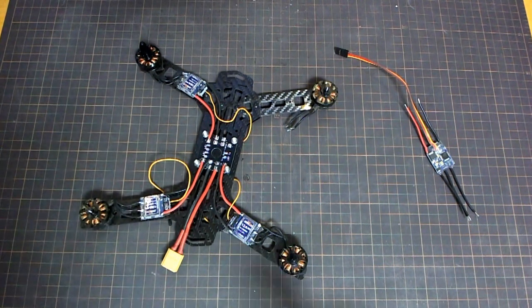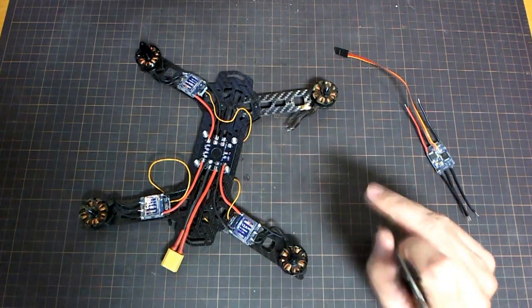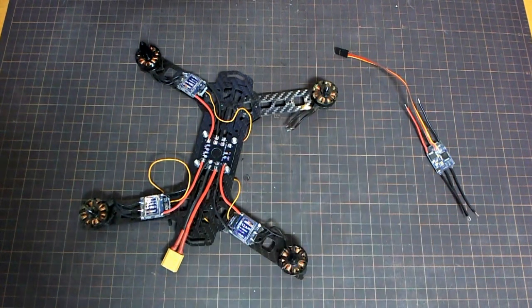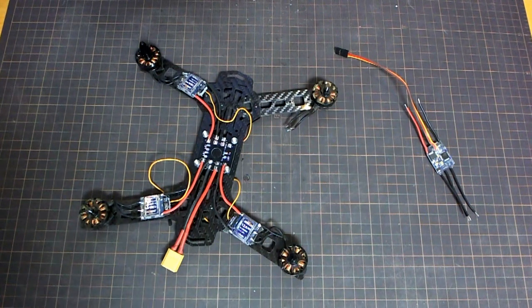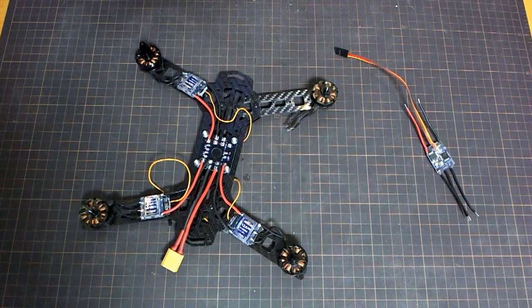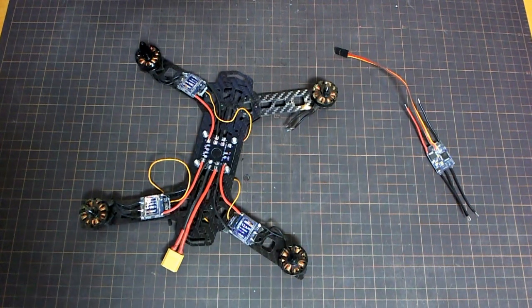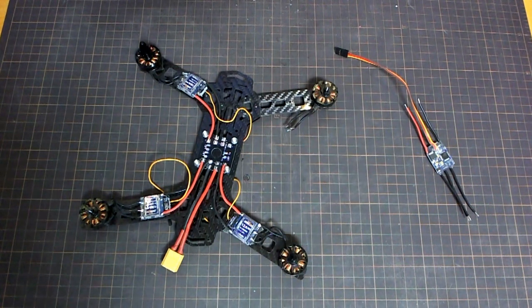I'm continuing the build of this Ditone No. 37 frame that was so rudely interrupted by a couple of magic smoke incidents last time.